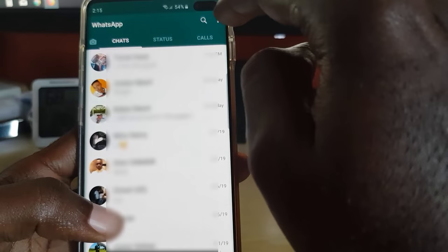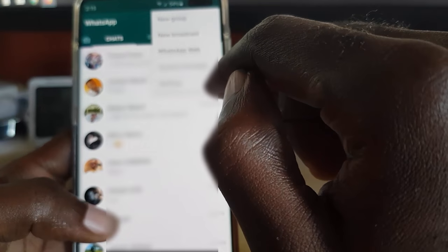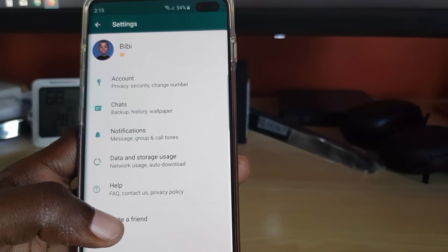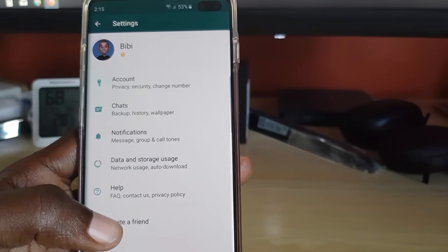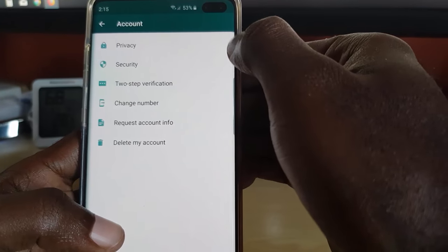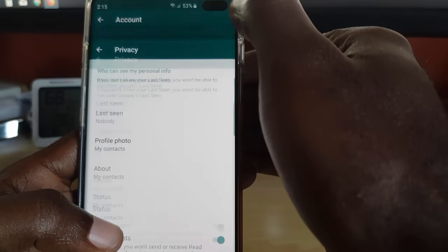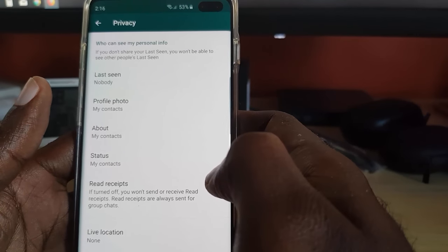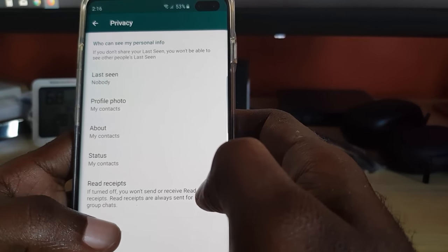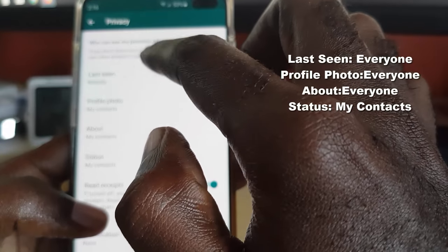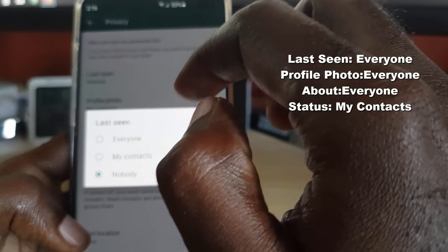Now go back, and from either the chat tab or the status tab, go down to Settings. Once you're in Settings, go down to Accounts and then select the first option — the padlock that says Privacy. Once you're in Privacy, you should see a number of settings. To make sure everything is working correctly, change the following: first, Last Seen — if it's on anything else, make sure it's set to Everyone.